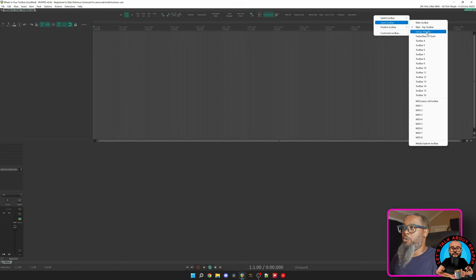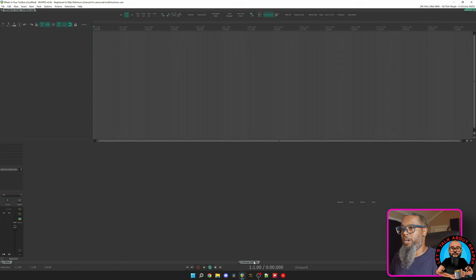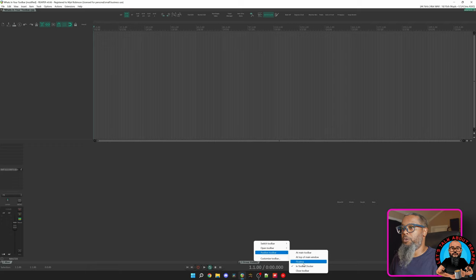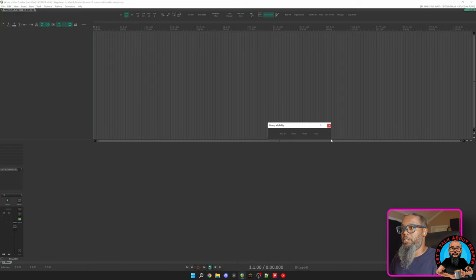If I click that, it opens in the lower dock because that's where I last had it. I can right click this toolbar, go to Position Toolbar, then choose Floating, and I now have a floating toolbar that I can place wherever I would like.